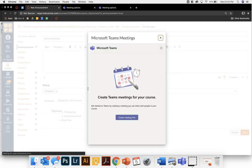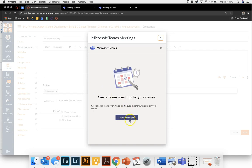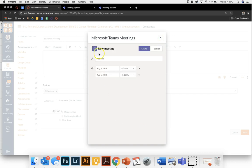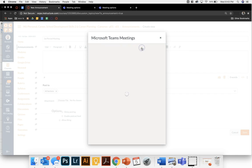Once you click on that it is going to say sign in if it's the first time that you've accessed it. If you've accessed it previously you'll click on create meeting link. Then I am going to name it first period meeting and create it.